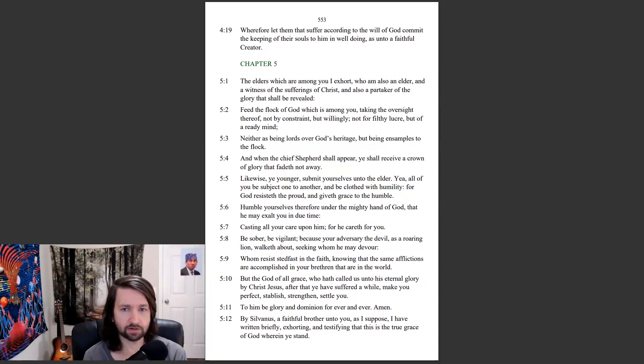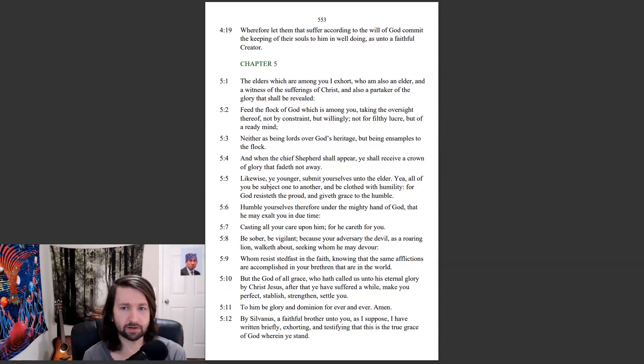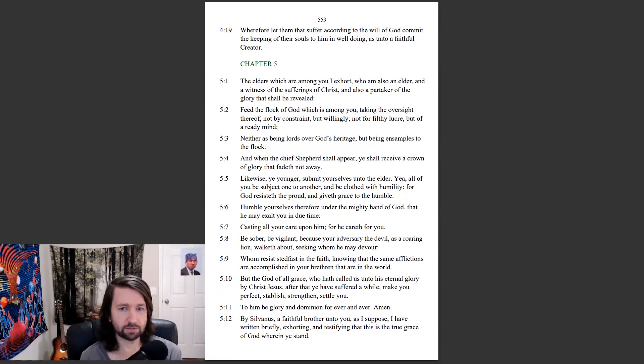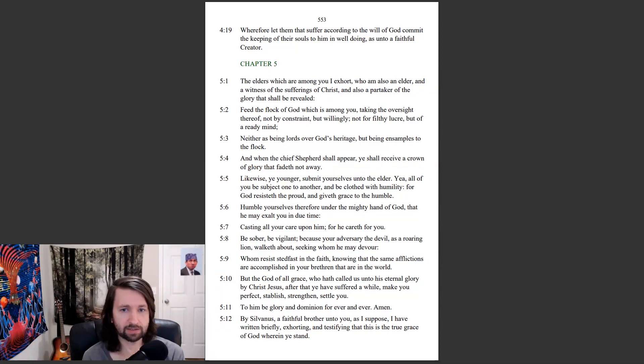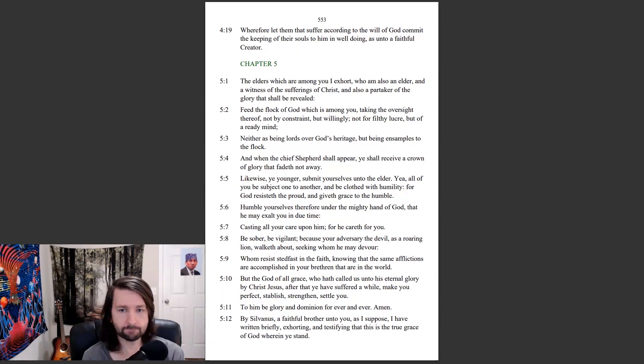Likewise, ye younger, submit yourselves unto the elder. Yea, all of you be subject one to another, and be clothed with humility. For God resisteth the proud, and giveth grace to the humble. Humble yourselves therefore under the mighty hand of God, that he may exalt you in due time, casting all your care upon him, for he careth for you.